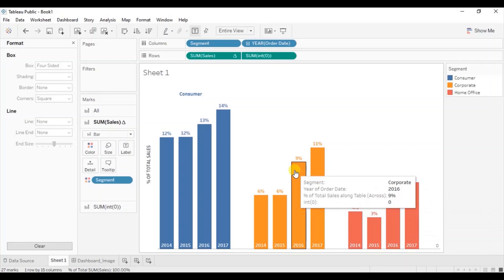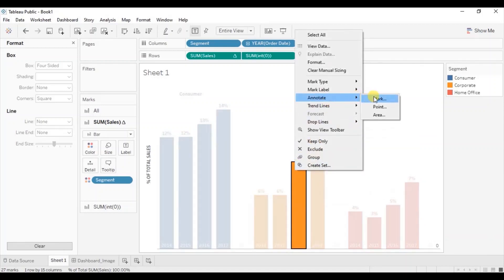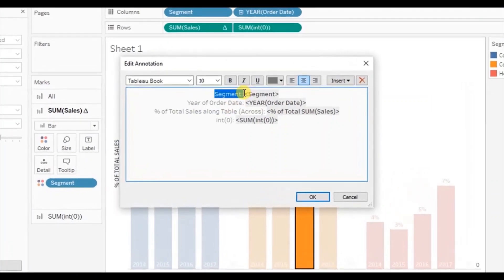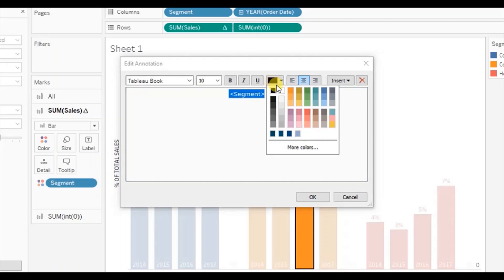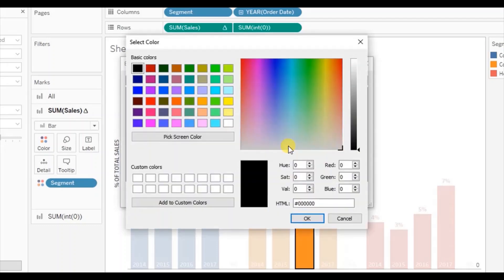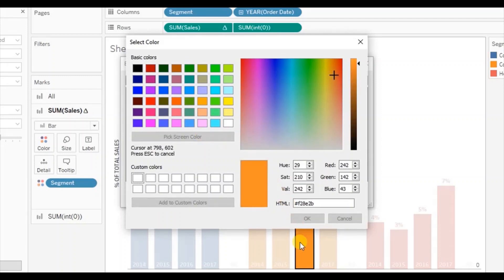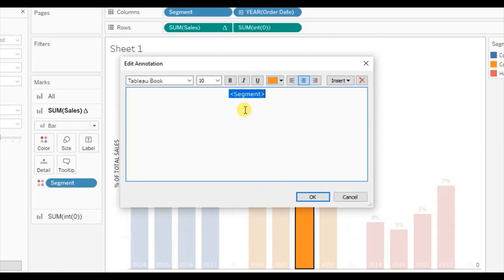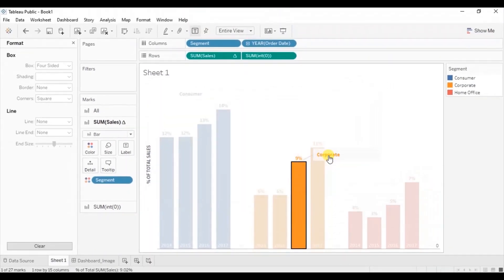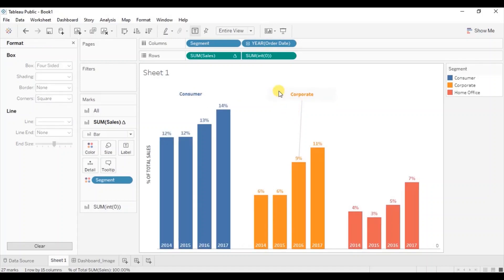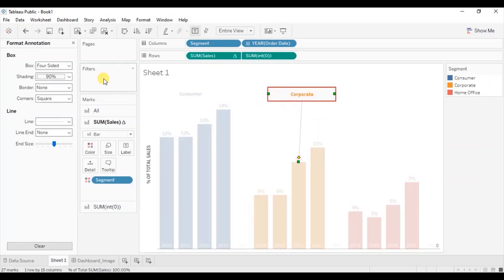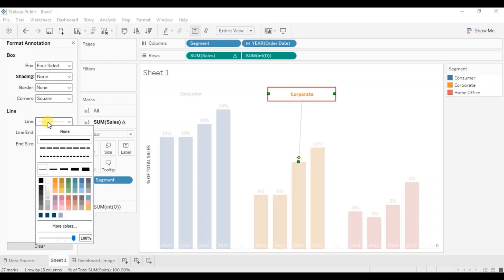Repeat this step for the corporate segment. Right click on any bar of the corporate segment, go to annotate, and select mark. Remove everything except the segment field. For the corporate segment set the label to orange color — go to more colors, pick screen color, and select the orange. Change the font style to Tableau Bold and click OK. Adjust this label so that it comes in line with consumer. Then remove the shading and the line — right click, click format, select none for shading and none for the line.